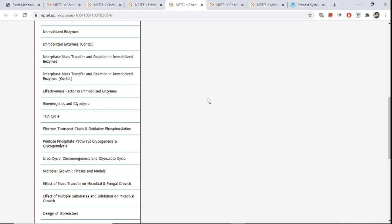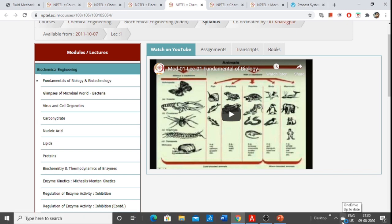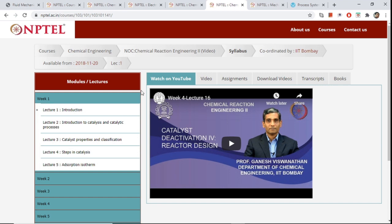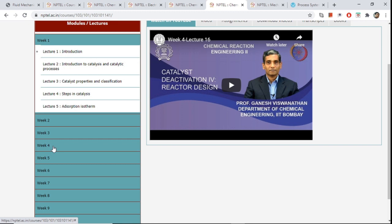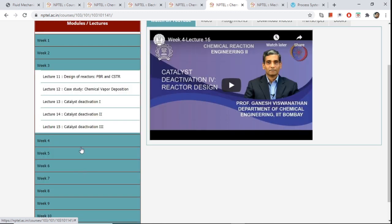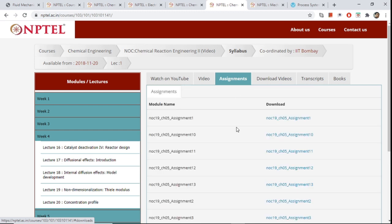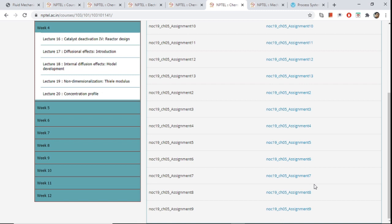If you are not able to understand from the book, refer to that lecture series. For the deactivation of catalyst part, as I discussed in my CRE video, you should follow the lecture series Chemical Reaction Engineering 2 by Professor Ganesh Vishwanathan of IIT Bombay. Study the catalyst deactivation part from lecture 13 up to lecture 16 — those four lectures are sufficient. You can also refer to Fogler, since Professor Vishwanathan himself follows Fogler. For practice problems, go to the assignment section of the respective week.